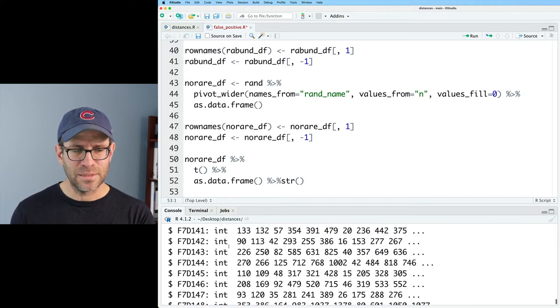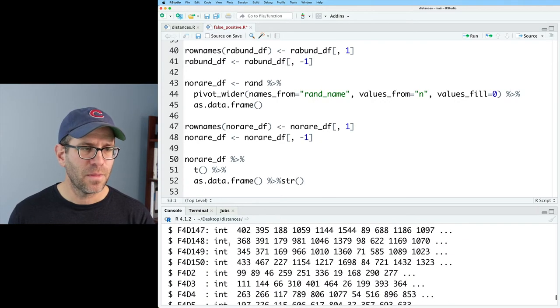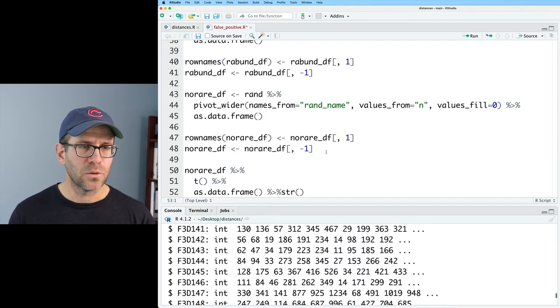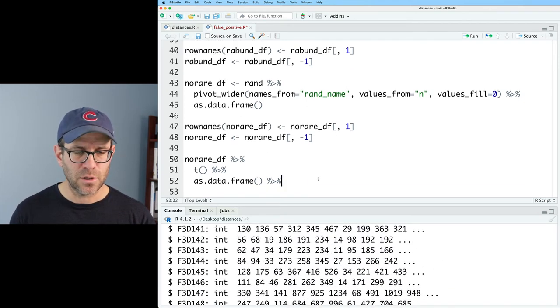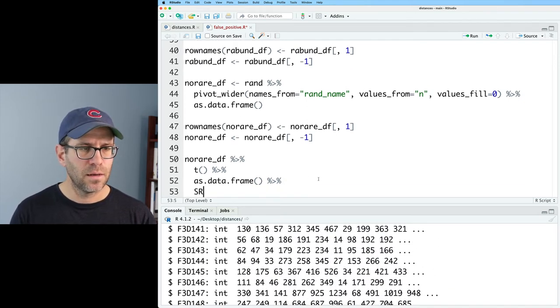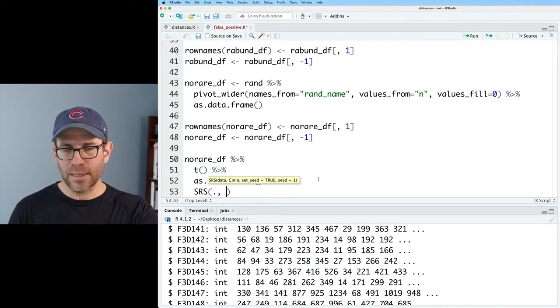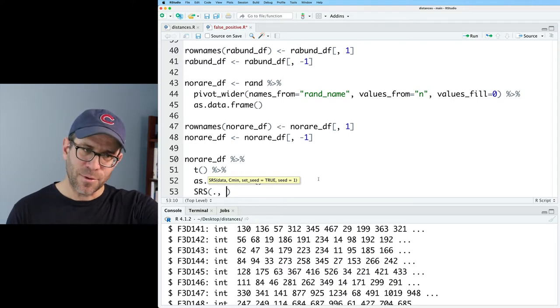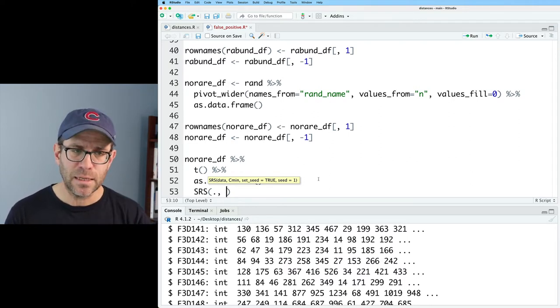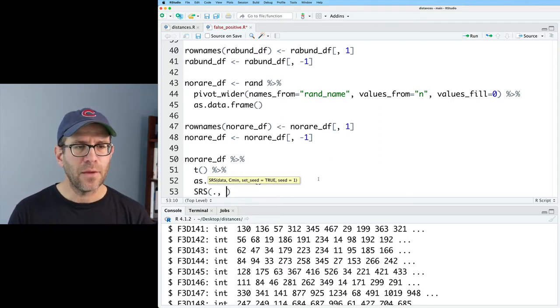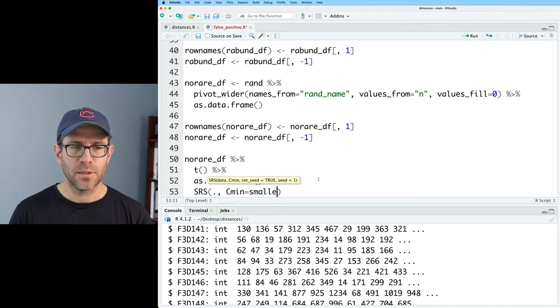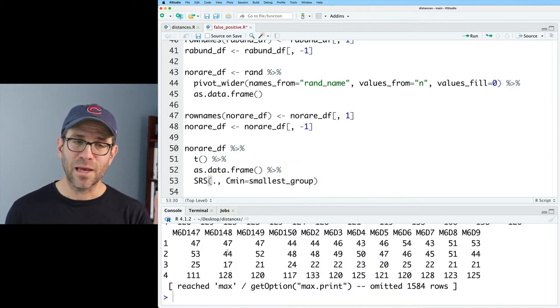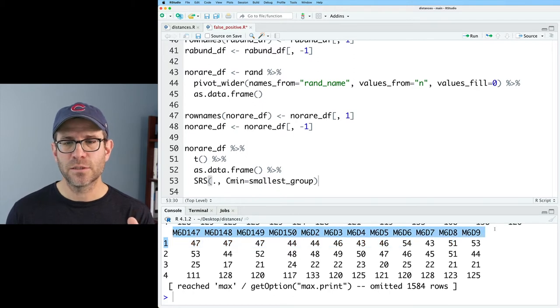We see the dollar signs telling us that it is in fact a data frame. And so we can now pipe this to SRS and we'll use the data coming through the pipeline in that first spot for the data argument.